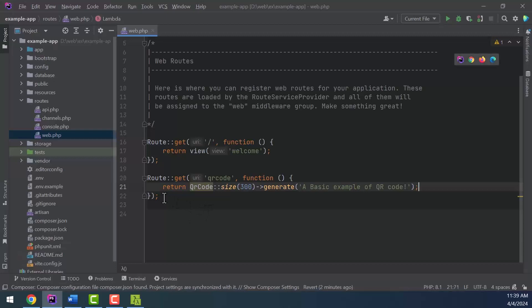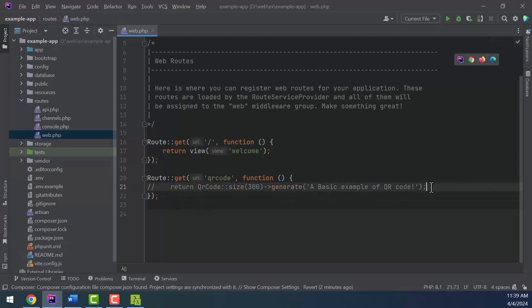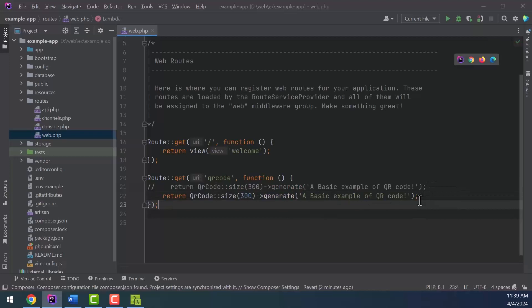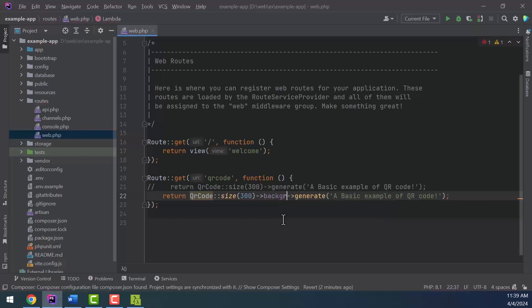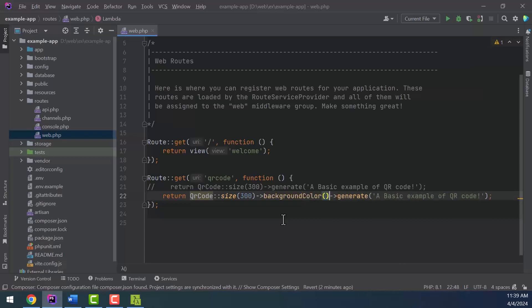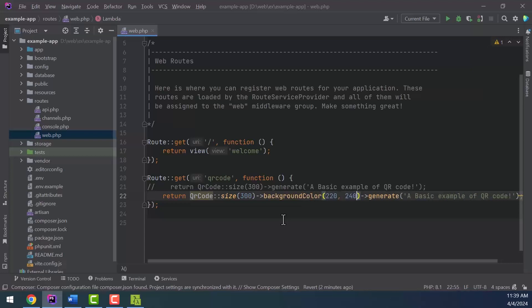Now we can change the background color of the produced QR by adding the background value. I set the soft blue color for the background value: background 220, 240, 255.